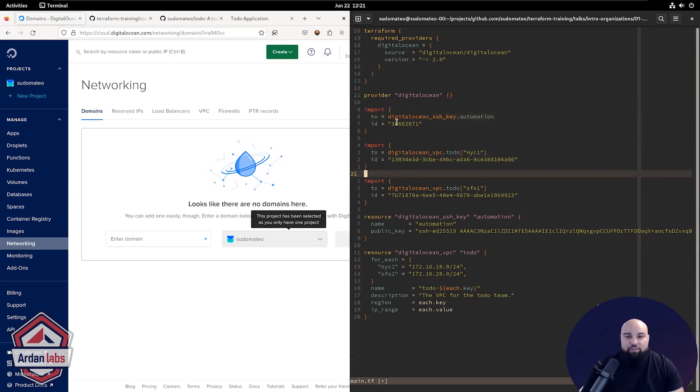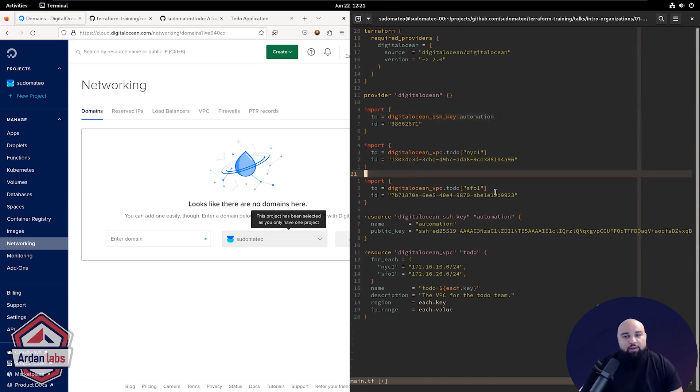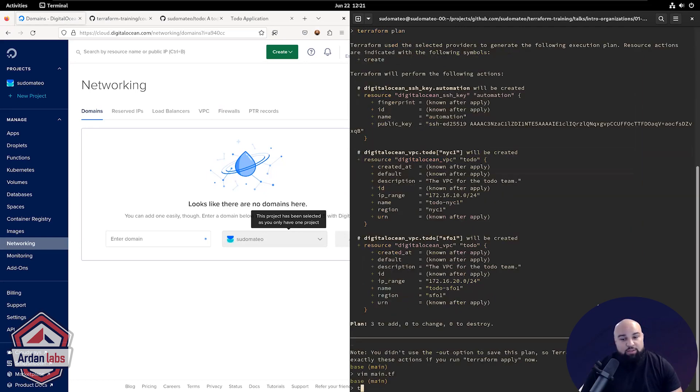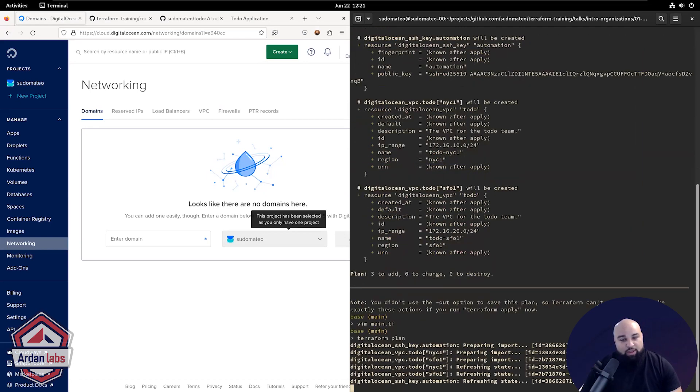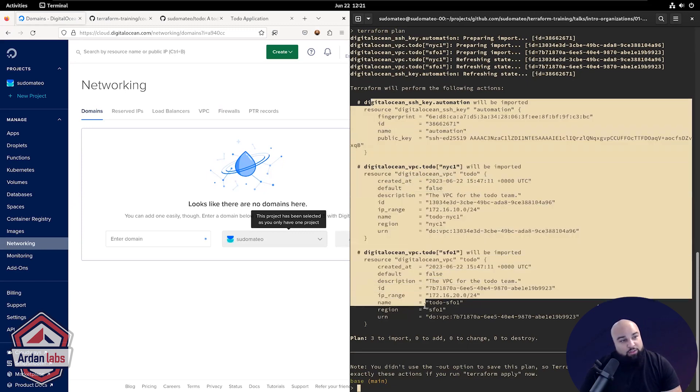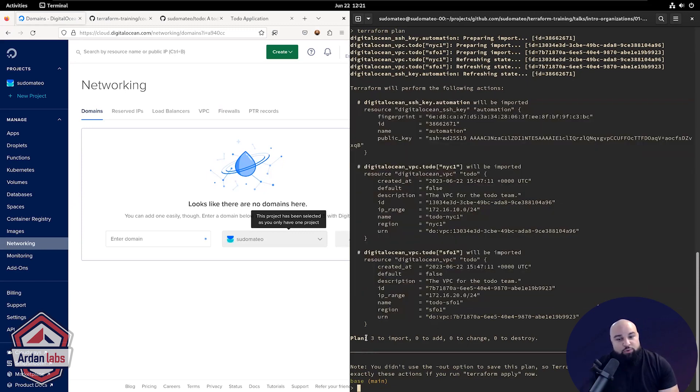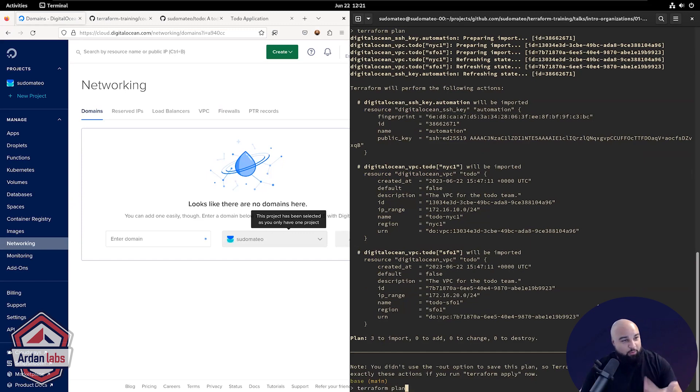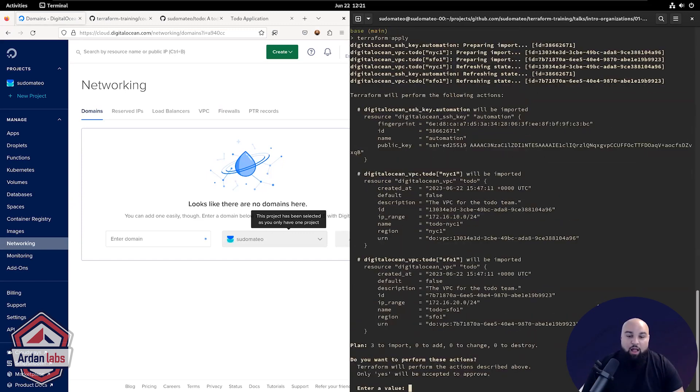I've already retrieved the IDs for all of the things I needed. So I'll just add these import blocks. And this time I'll run a Terraform plan again, and you'll see it doesn't want to create those resources anymore. It wants to import them. So that's much better. I don't want to recreate things that I already have. I want to import them.